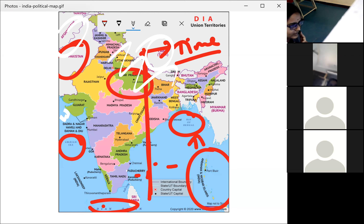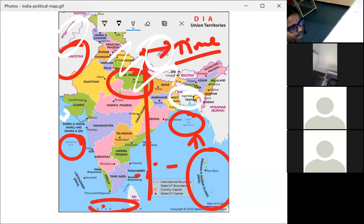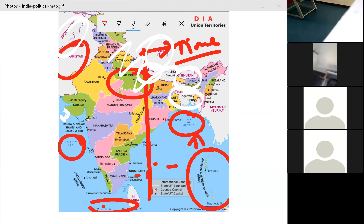On the map you can see Bangladesh, Nepal, and Bhutan — all neighboring countries of India in the north direction. While India shares its land boundary with all immediate neighbors, none of them share a common border with one another in the south.